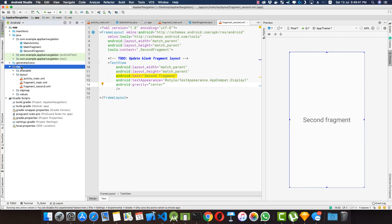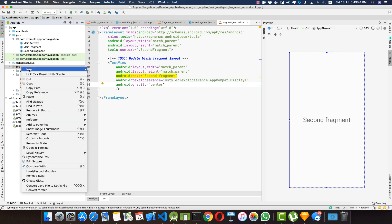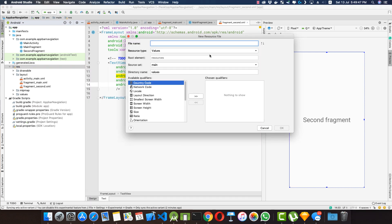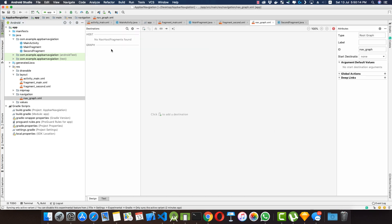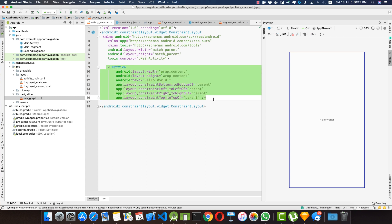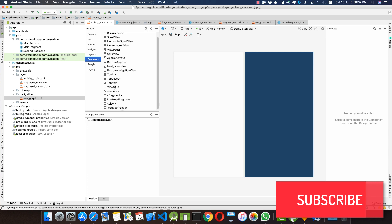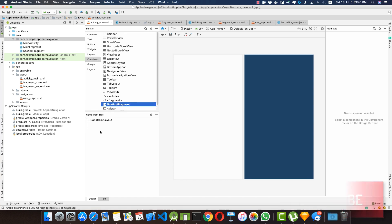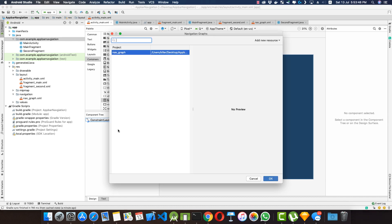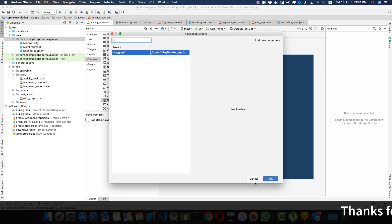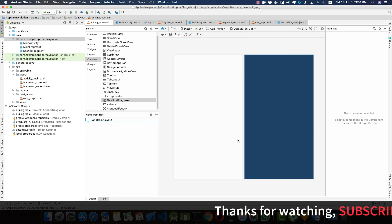Now let's create a nav graph inside the resource folder. I'll right click on the resource folder, click New Android Resource File, name it 'nav_graph', and set the resource type to Navigation. We can see it cannot find any host destinations, so let's go to activity_main to create a host fragment. Let's remove the TextView, go to the Design tab, go to the container section, and choose NavHostFragment. Let's add this NavHostFragment to the ConstraintLayout — it automatically picks up the nav graph from the resource folder. I'll click OK.